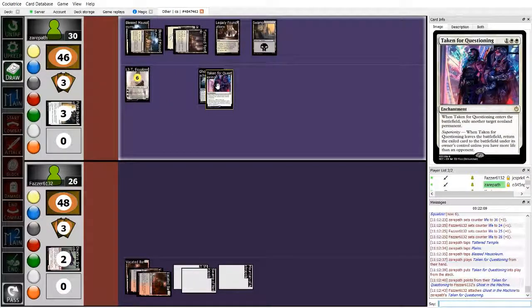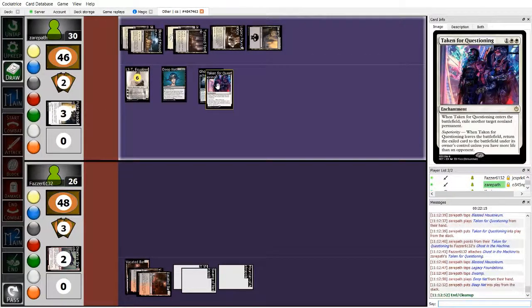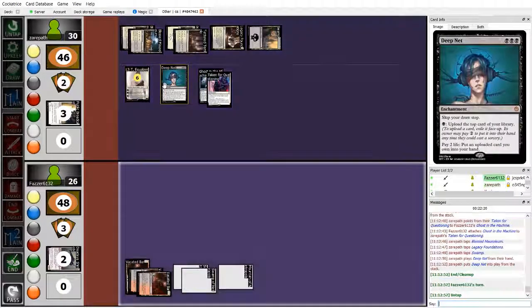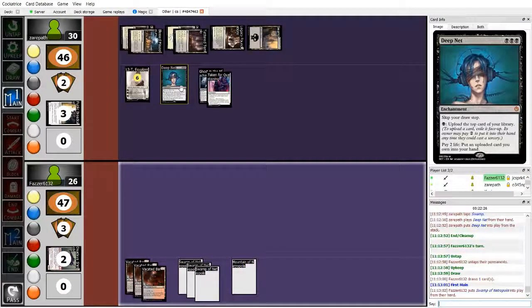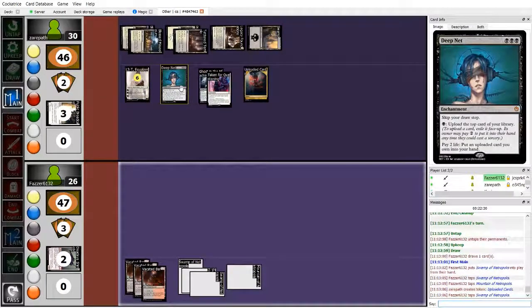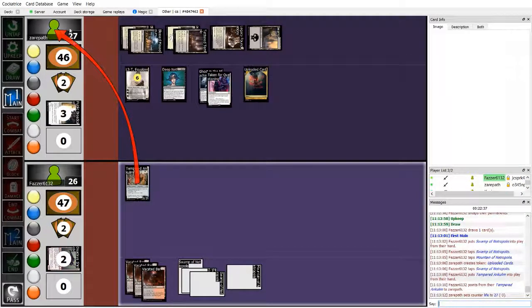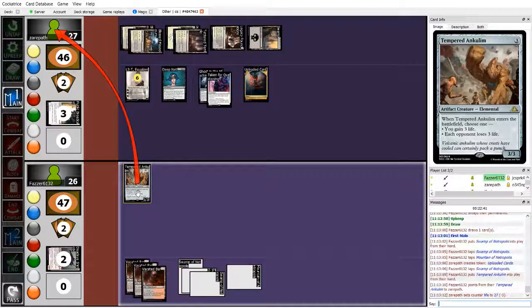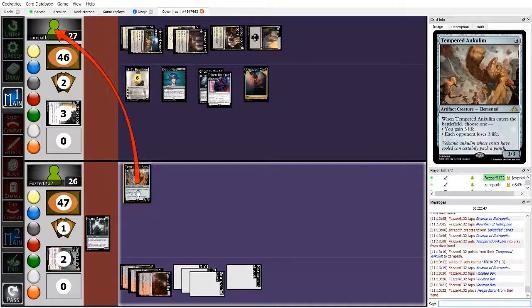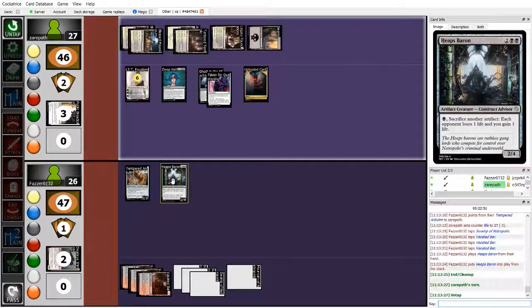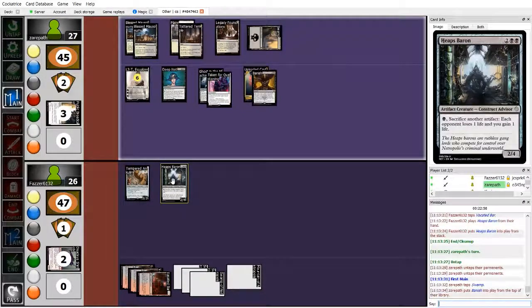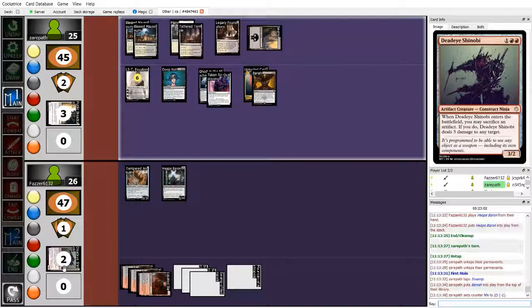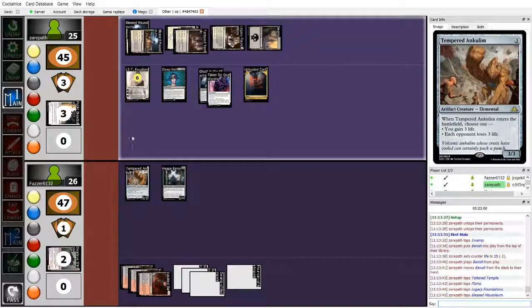Taken for questioning is basically just an O-ring, but if you have more life than an opponent when it leaves the battlefield, your opponent doesn't get the card back, which is a very powerful effect. And then Xeropath taps out for Deep Net. This is essentially a Necropotence variant. It uses the aforementioned Upload Mechanic. You pay a black, you can upload a card from the top of your library, and then you can pay 2 life to put that card into your hand. Which is very good in a deck which is all about gaining life. Meanwhile, Fosser tapping 3 for Tempered Oncolim. It's a 3-3 for 3 generic, and you can either gain 3 life or deal 3 damage to a chosen opponent on ETB. And then taps another 4 for Heaps Baron. It's essentially like an aristocratic card. Sacrifice another artifact, each one loses one life and you gain one life. And with lots of creatures in this deck being artifacts, it's not a surprise.